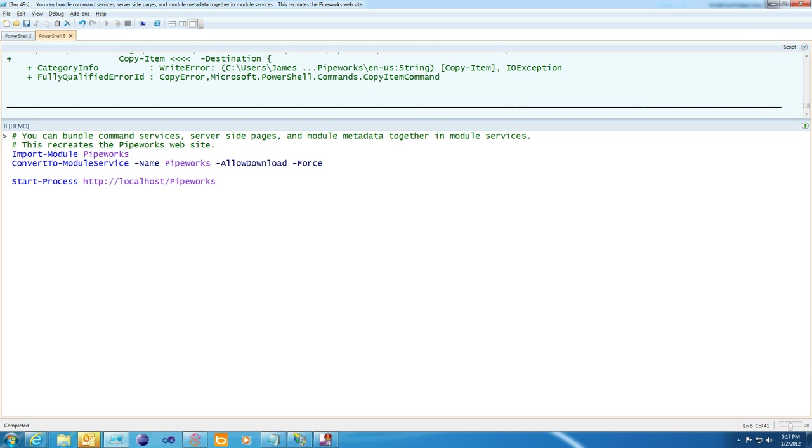And the final thing you can do in Pipeworks is create what's called a module service. A module service contains several command services, a bunch of module metadata, and it can also contain server-side pages that use common context. And this means that you can use DRY development techniques or don't repeat yourself throughout your site.